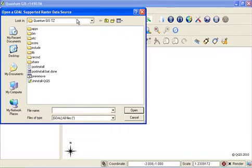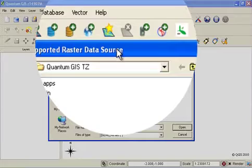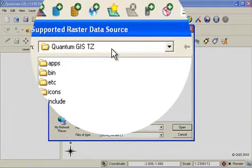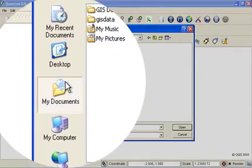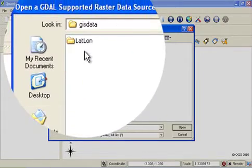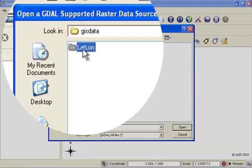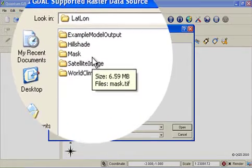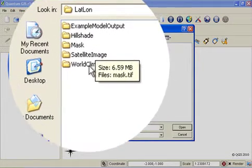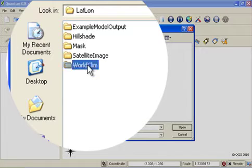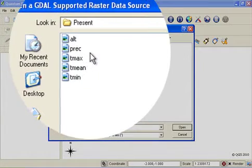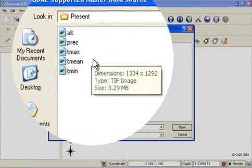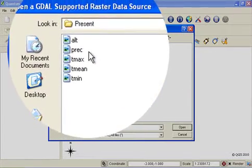Now using the file dialog that appears, browse to the directory where you copied and pasted the data. On my system it was in my documents, GIS data, lat long and then I'm going to be choosing some world clim climate data so I'm going to go into world clim, present and now I can choose which layers I would like to add to my project.